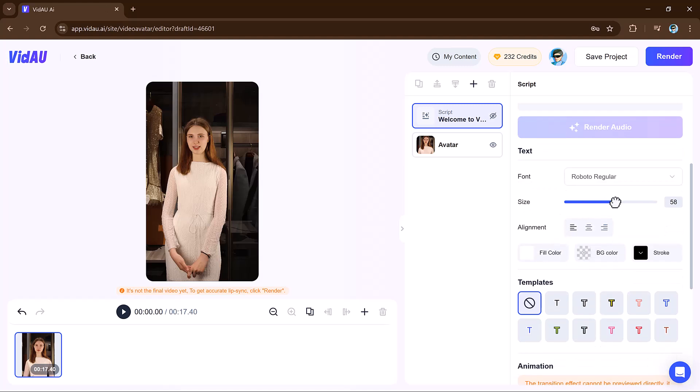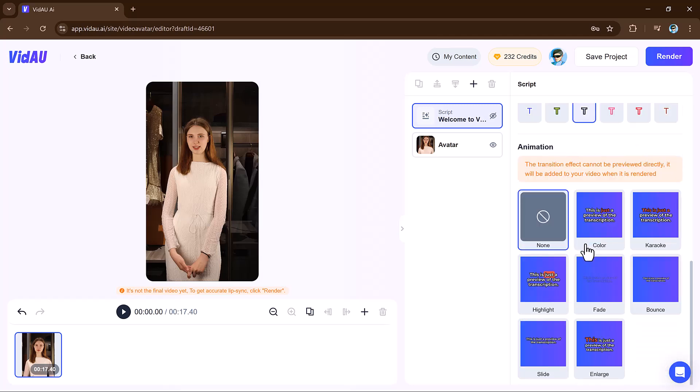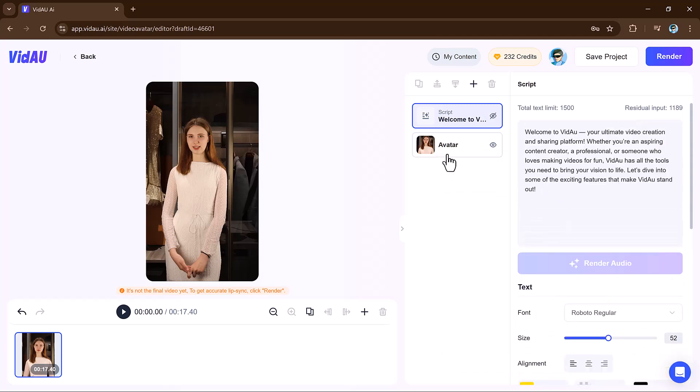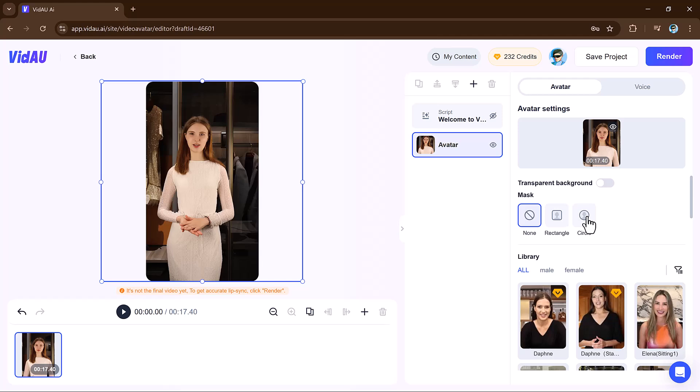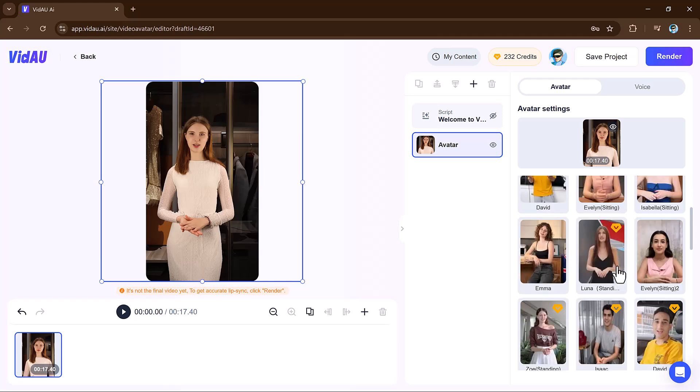This feature is great for creating explainer videos, training modules, or personalized messages without needing a live presenter. With customizable backgrounds, styles, and voice, the avatar to video feature makes high-quality video production simple and engaging.